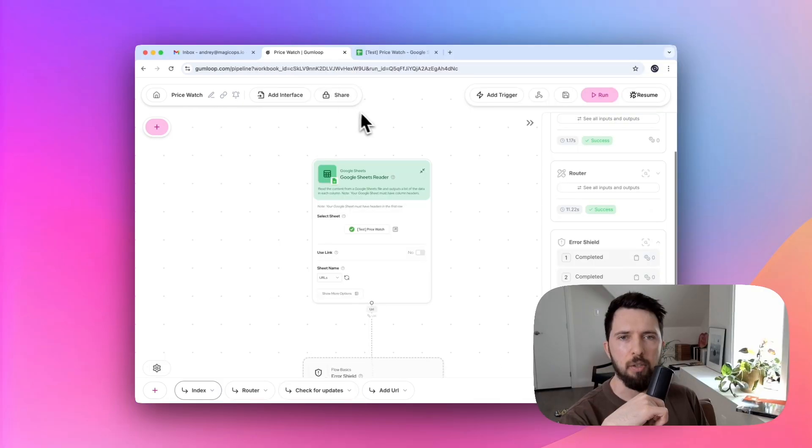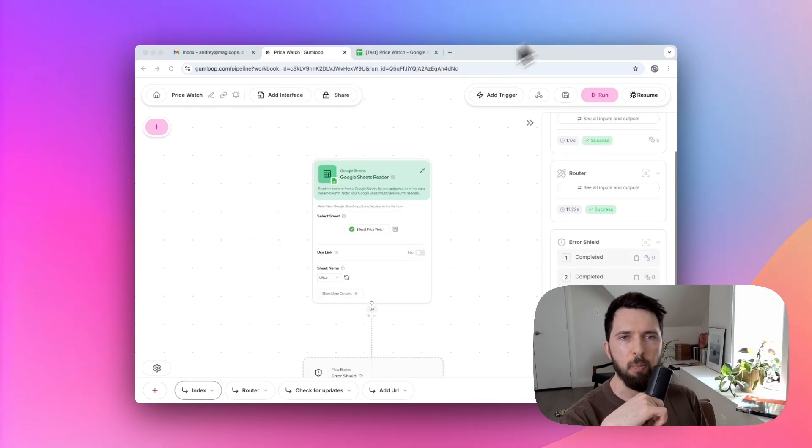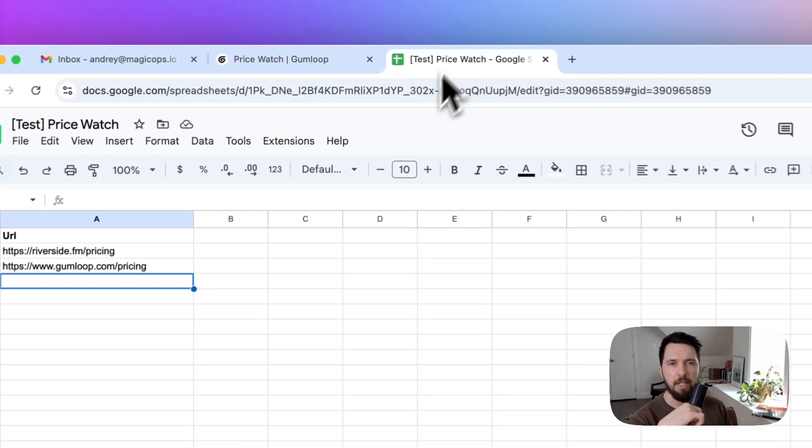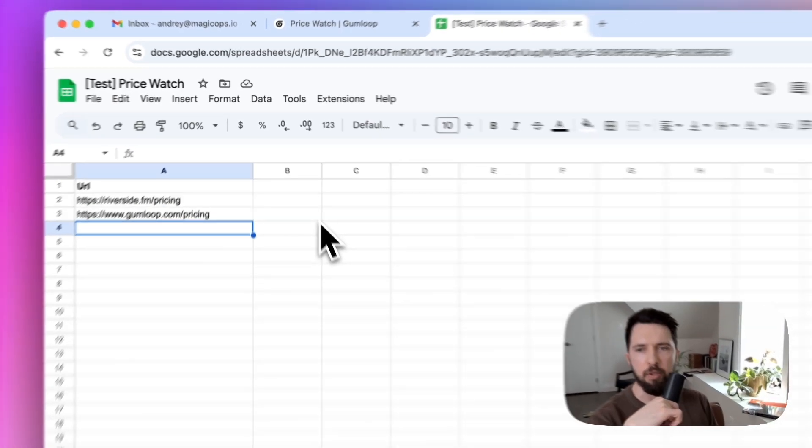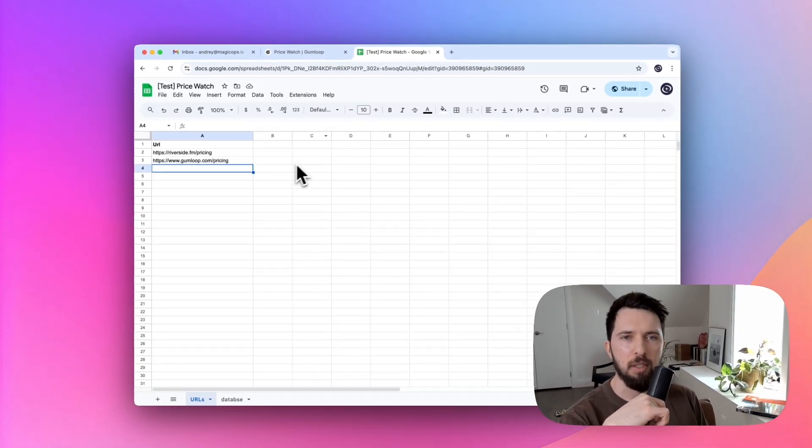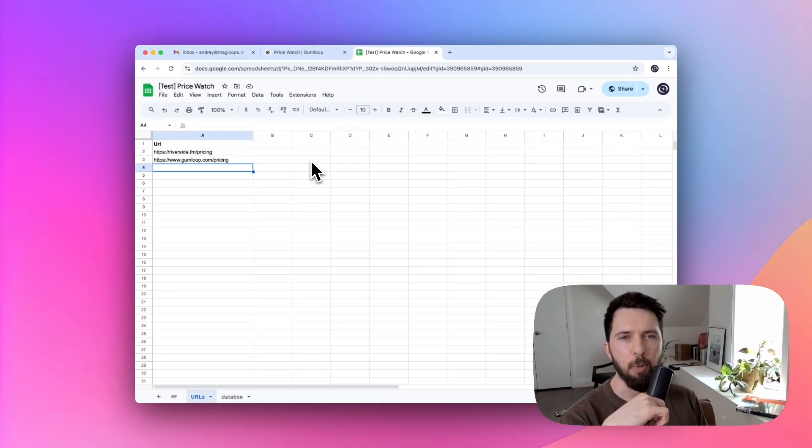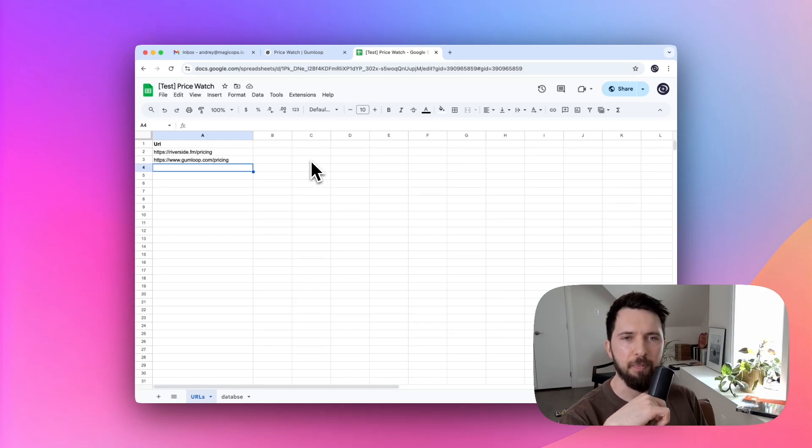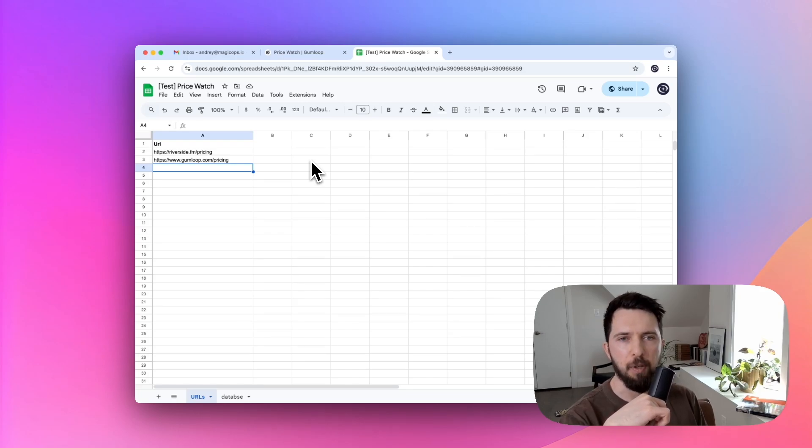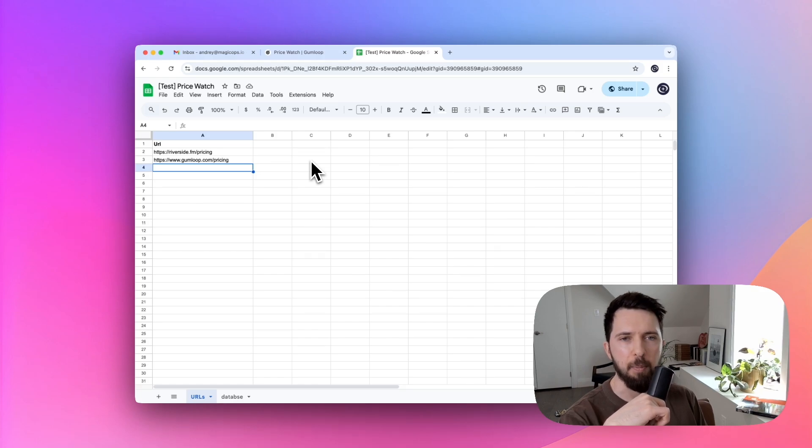Let's take a look at how this works. Our system pulls a list of URLs from Google Sheets. You can add any competitor you want to monitor. Once a day, or more frequently if you want, our AI bot scans the web and scrapes pricing information. If a change is detected, you'll automatically receive an email update.